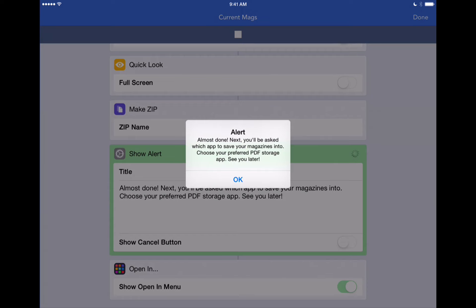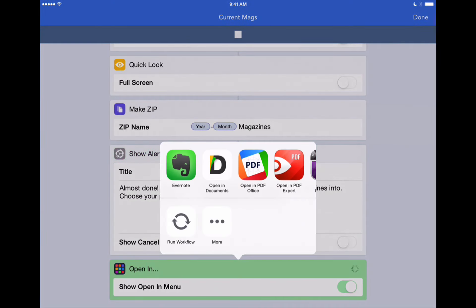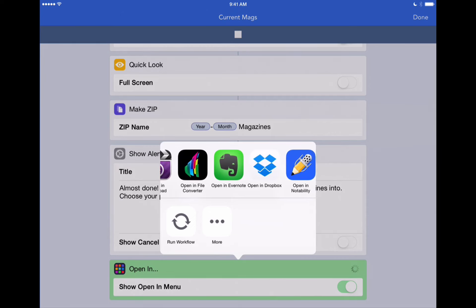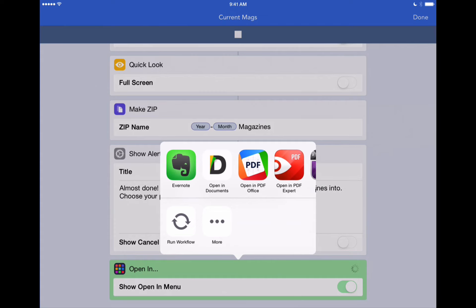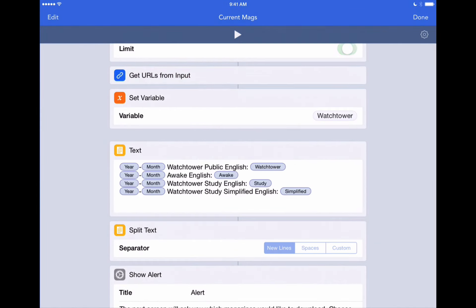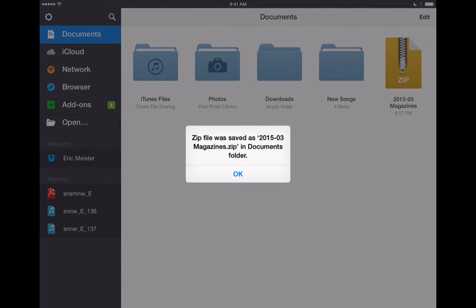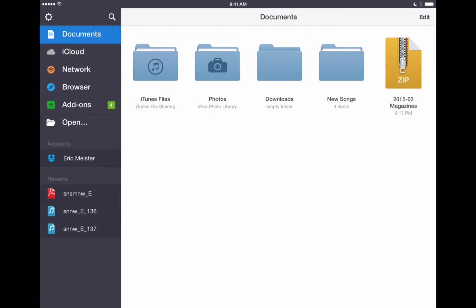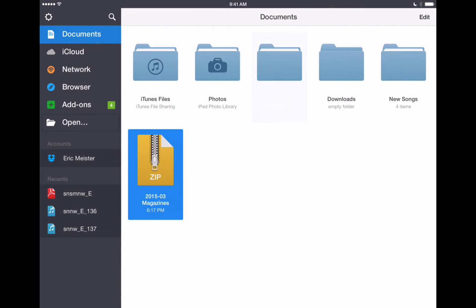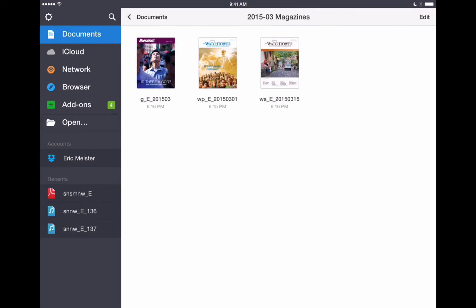It wants to know where you want to save these magazines, so it's going to prompt us to choose an app to save them into. We'll hit OK and it'll bring up that familiar app picker. You can choose whatever app you have installed on your device to save these PDFs. We like the Documents app by Readle, and also PDF Expert — I've got them both here on the screen. Let's choose Documents. It'll automatically open up the Documents app and tell us it saved a zip file called the current year and month magazines zip. We'll hit OK. You can see the zip file right here — double-tap on that and it's going to bring up the unzipped folder with our magazines right in Documents, where we can view them at any time.